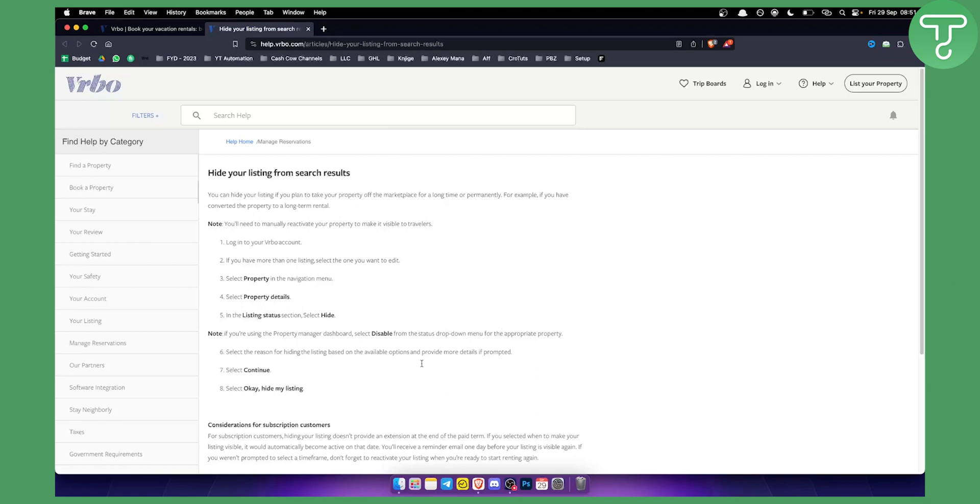You need to select the reason for hiding listing based on your available options and provide more details if prompted and then all you have to do is select continue and that's pretty much it. This is how you can hide your listings or delete them. It's very easy.